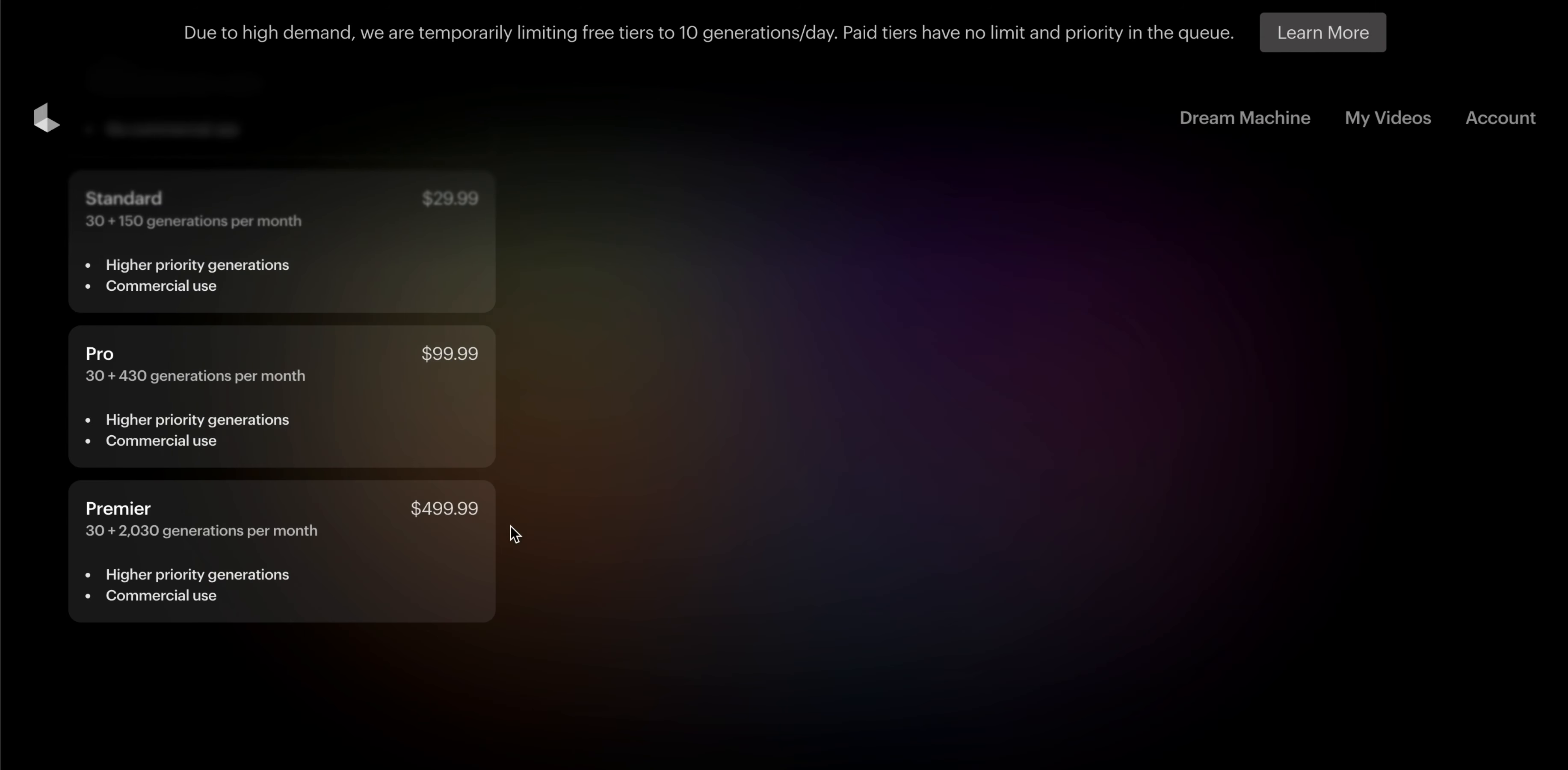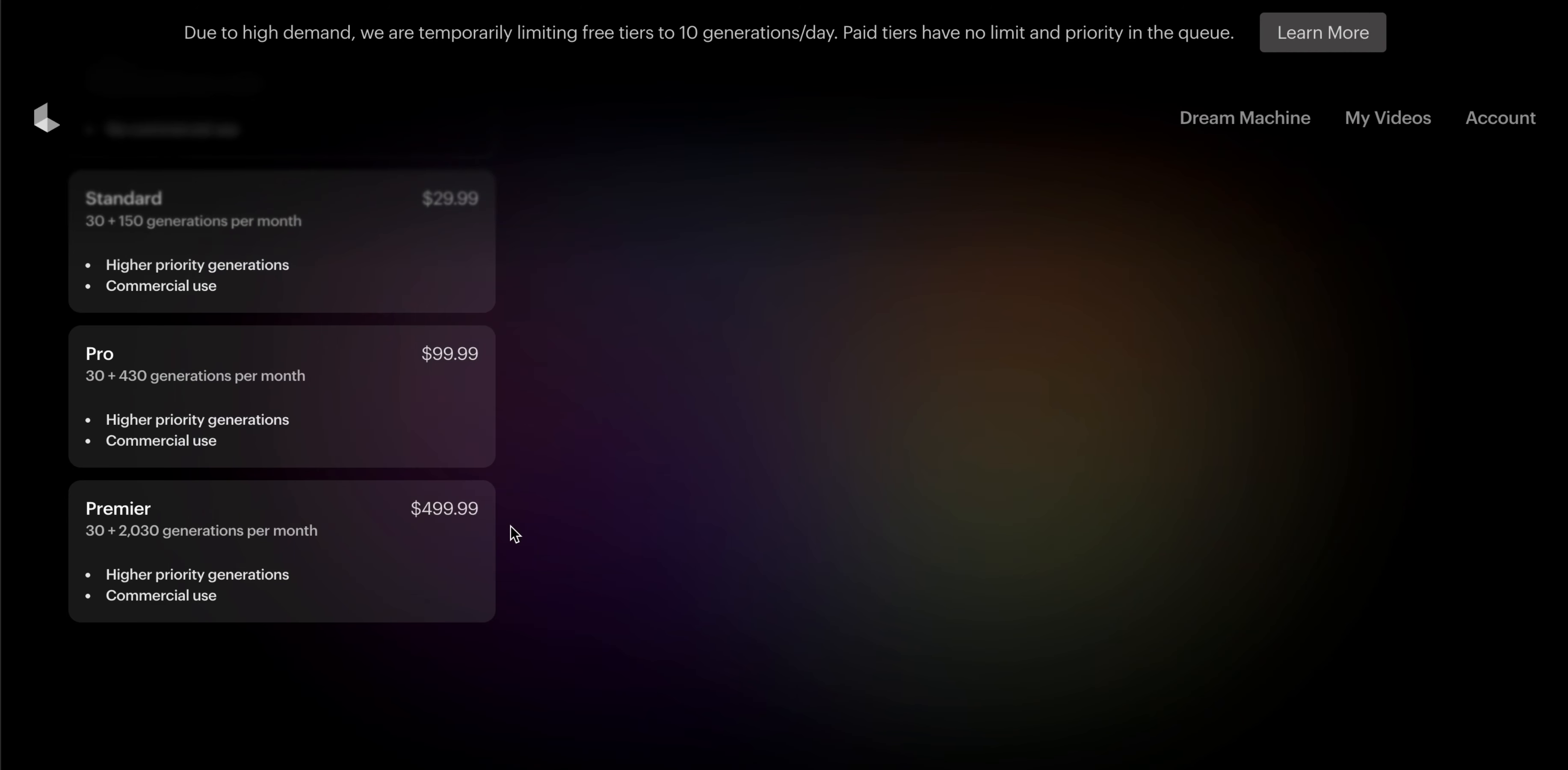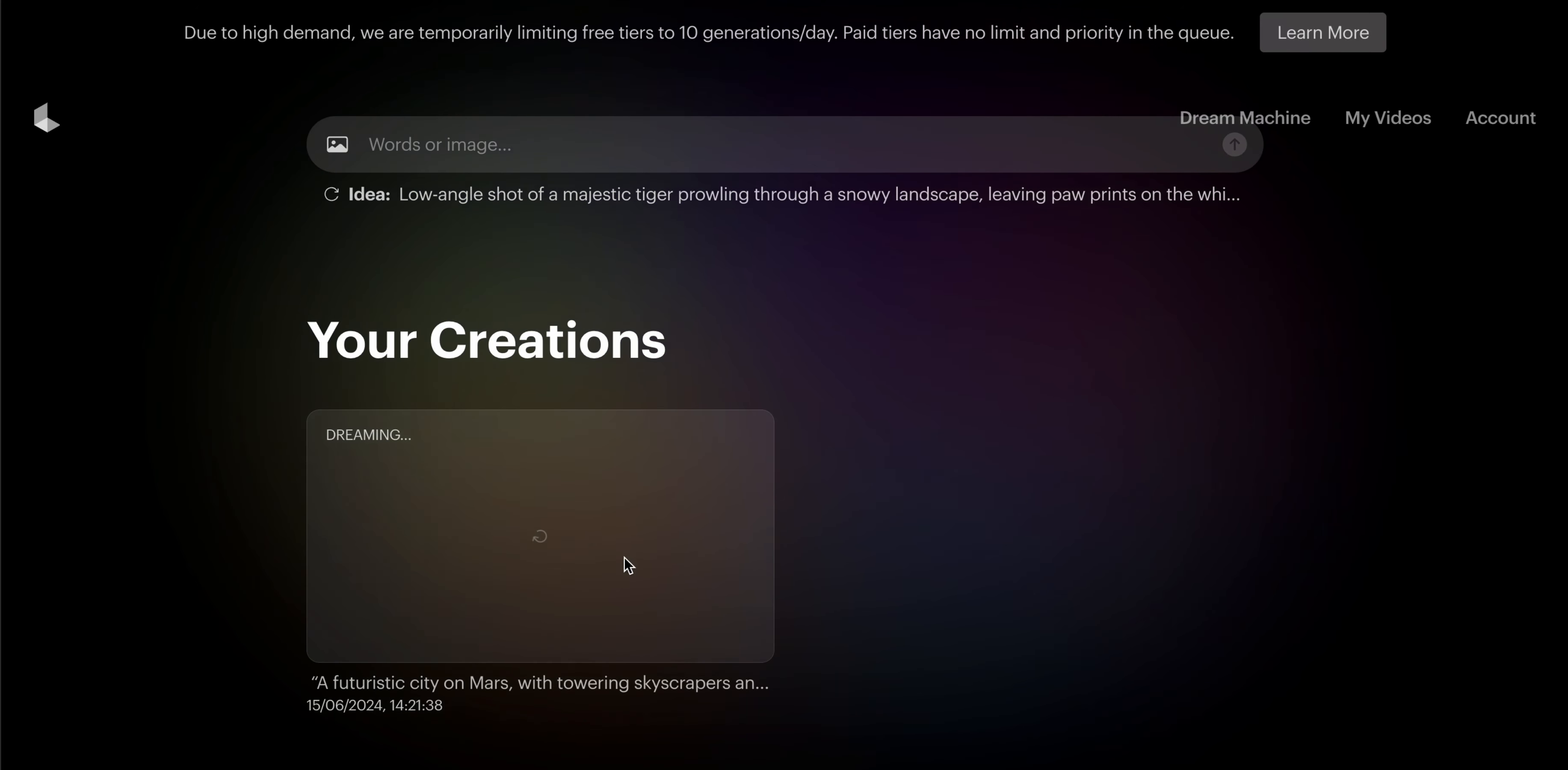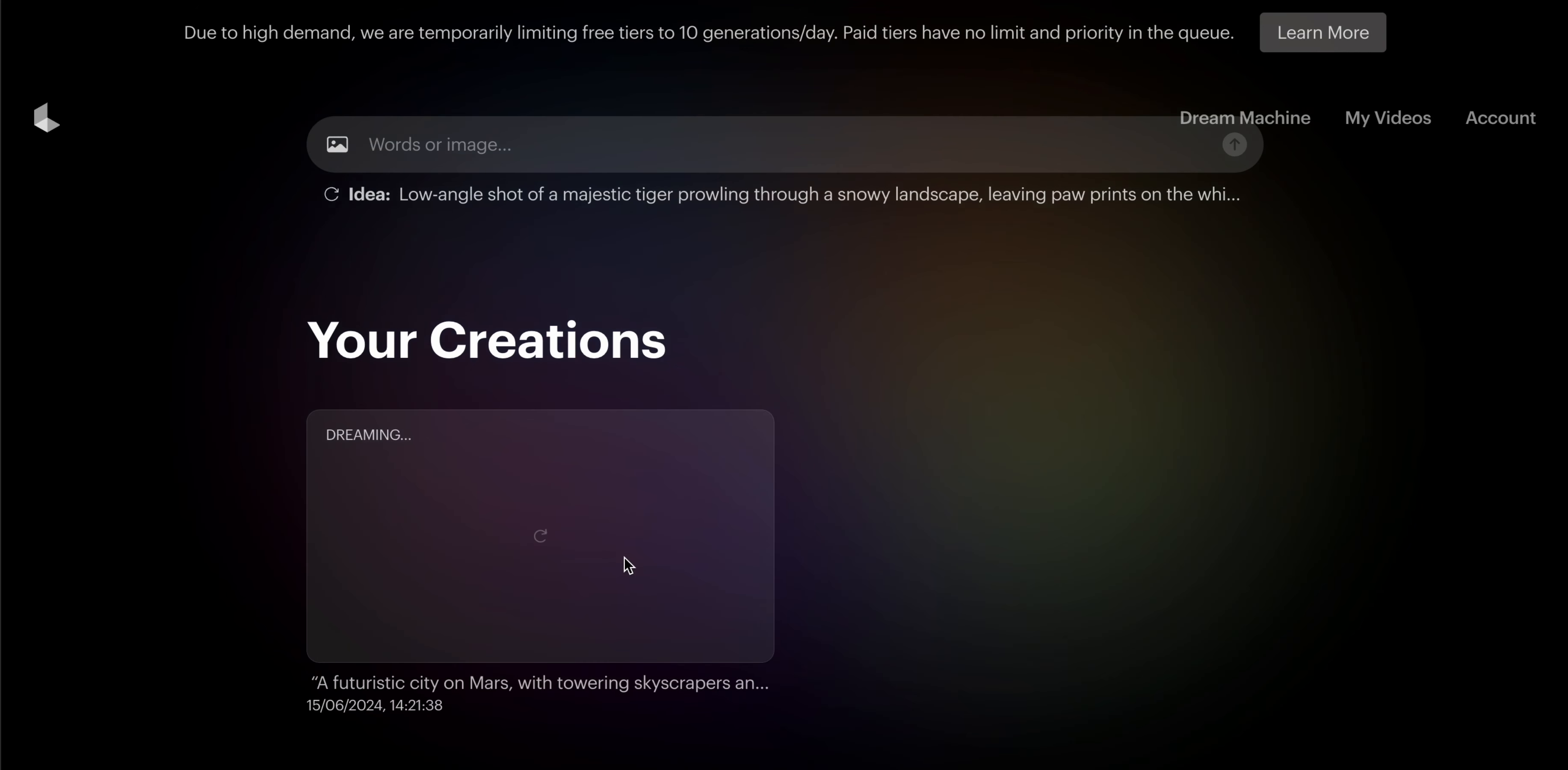This is the pricing, and now we are going into the creation section. Let's wait - it takes a little time.